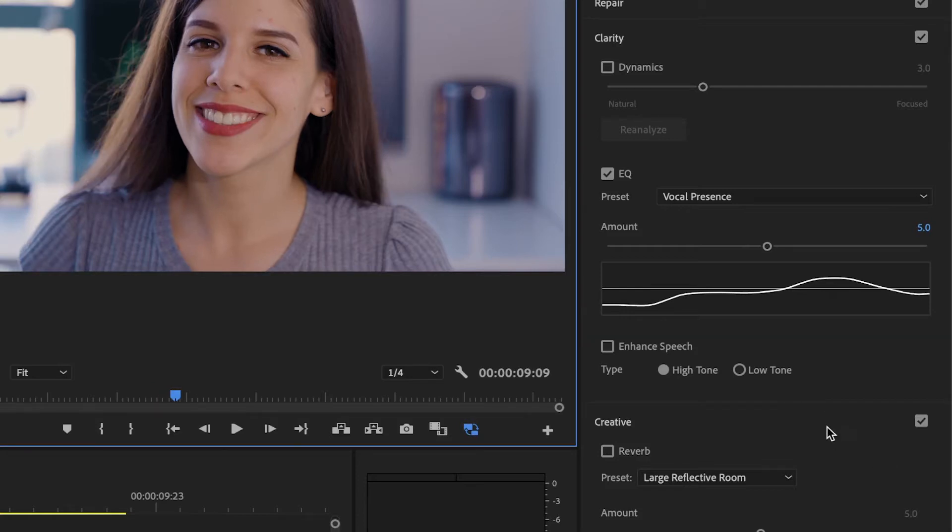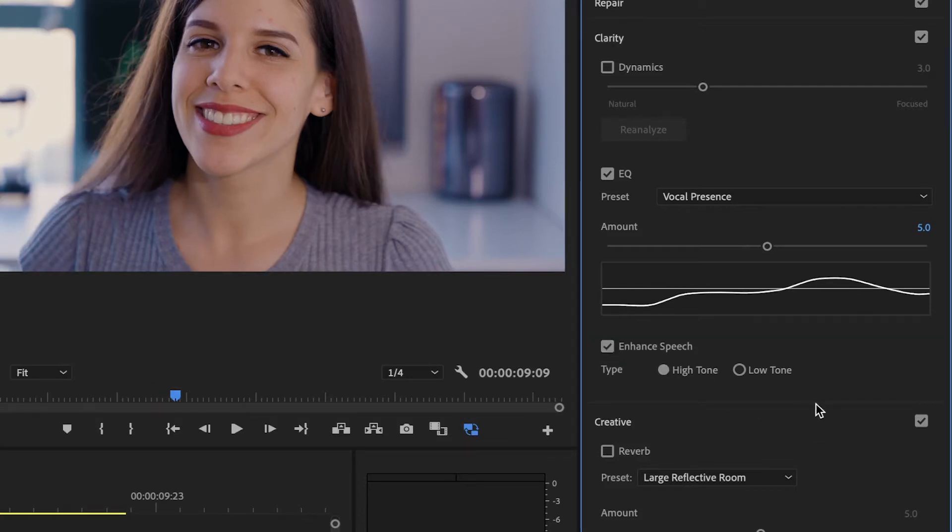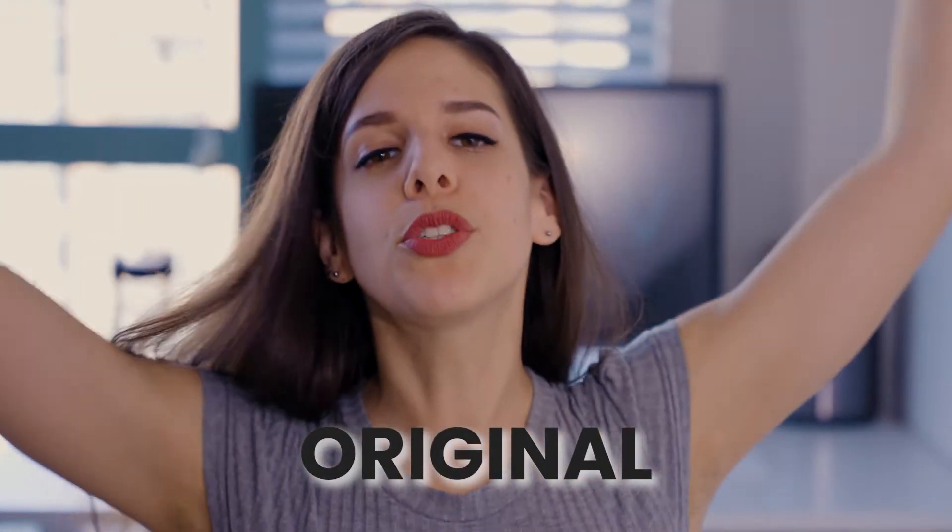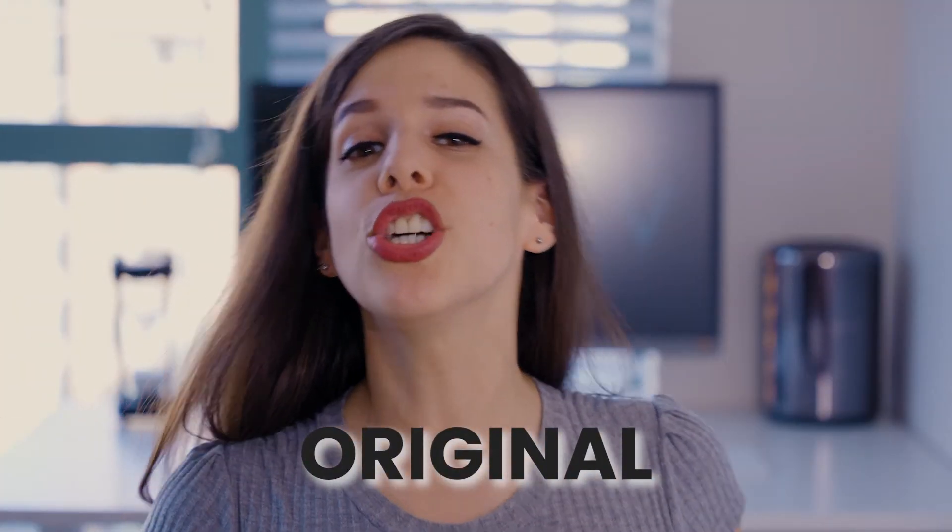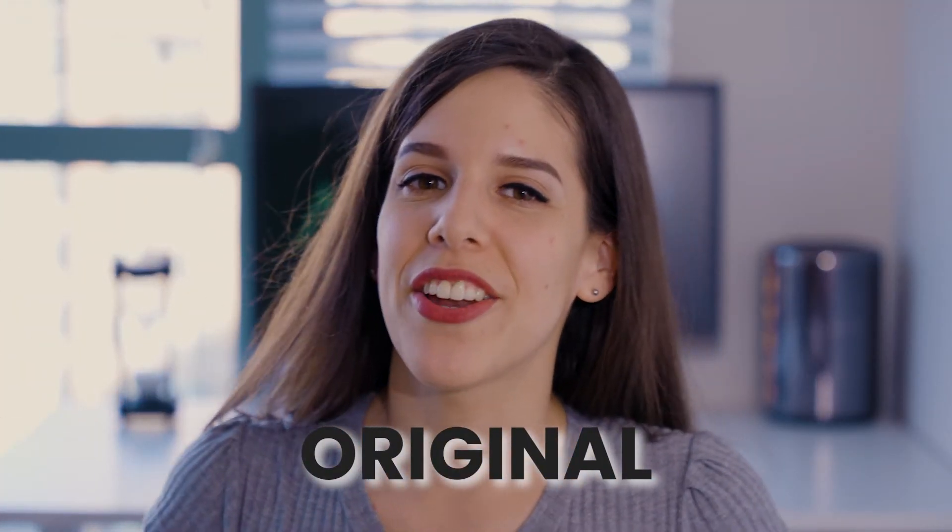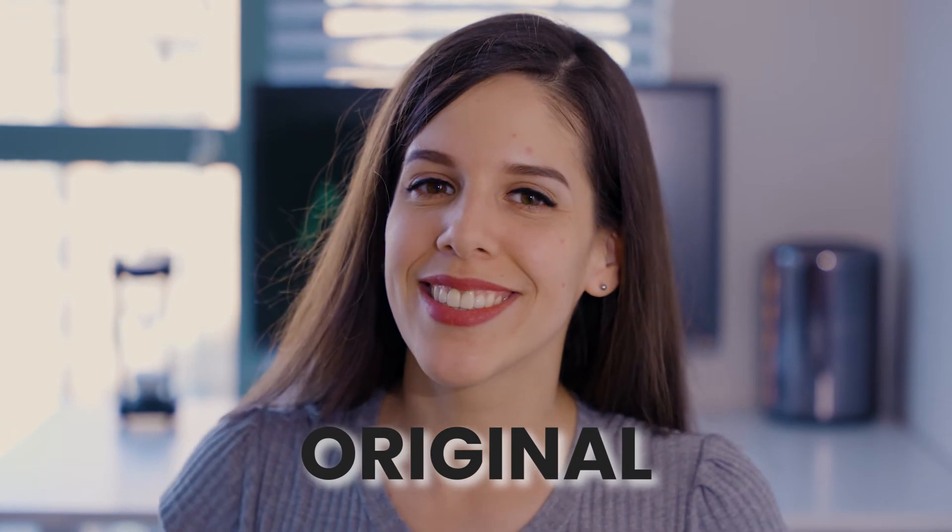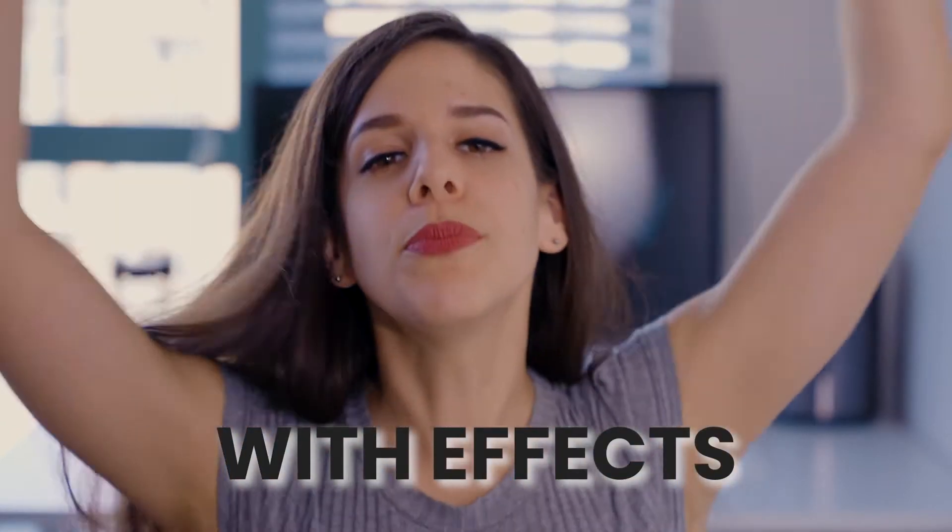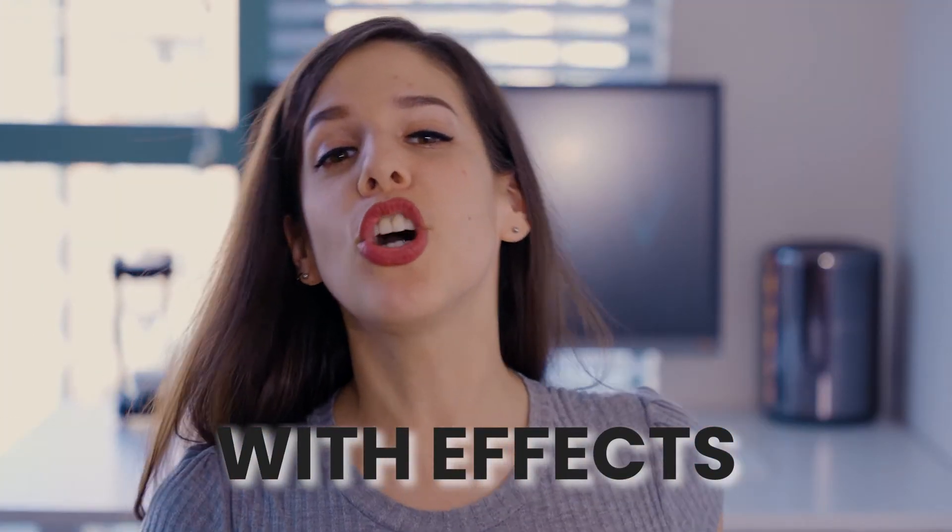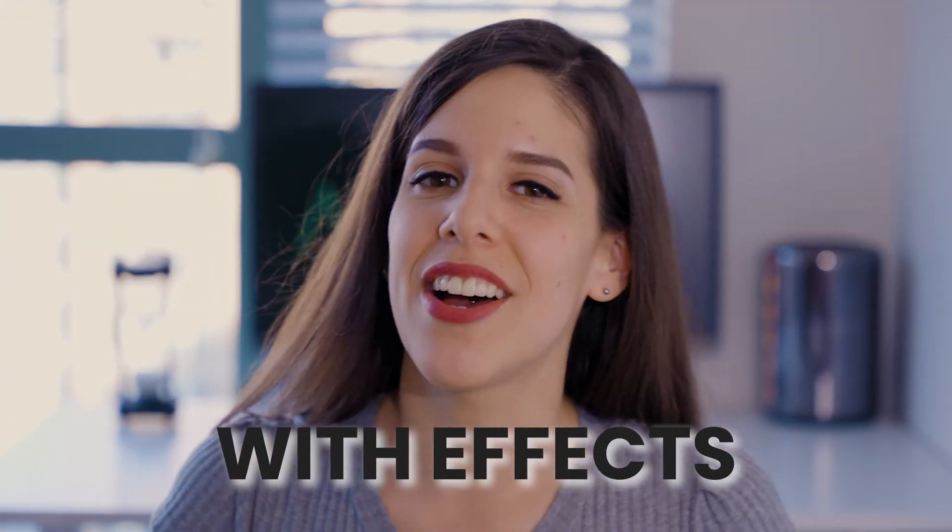To finish, we will activate Enhanced Speech. You can select the type to enhance the high or low tones. Welcome to Premiere, we're going to fix this audio.